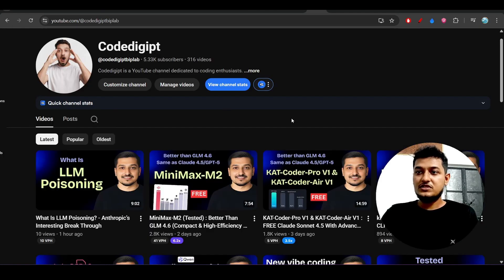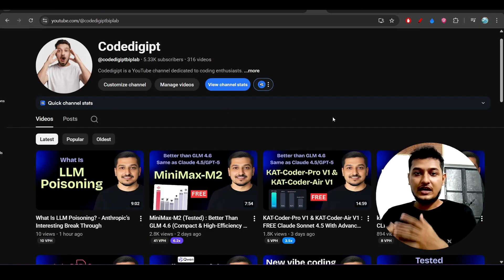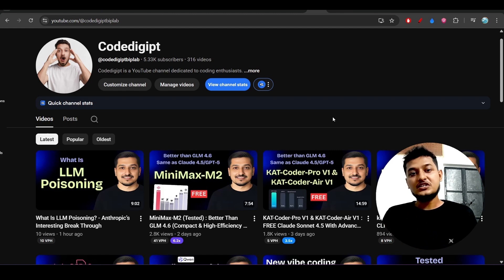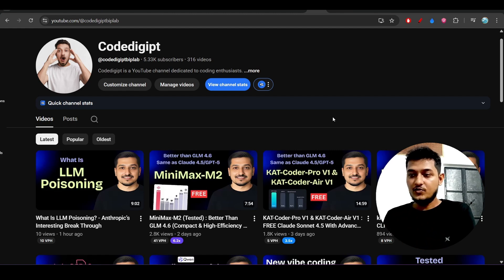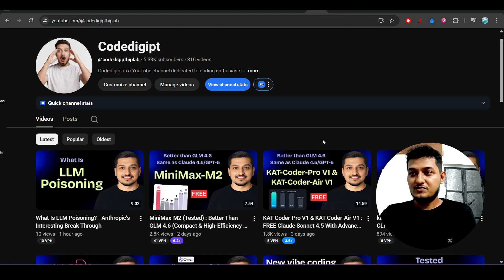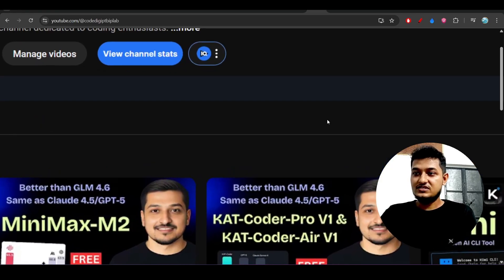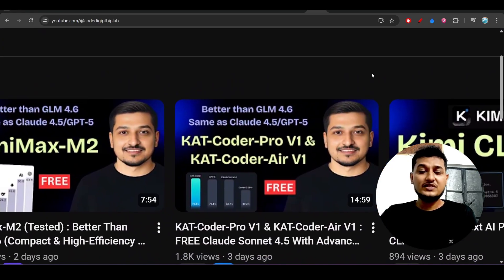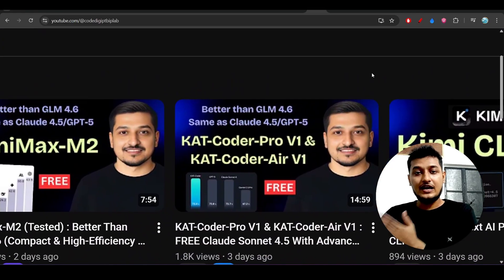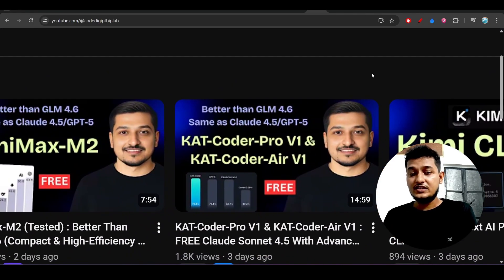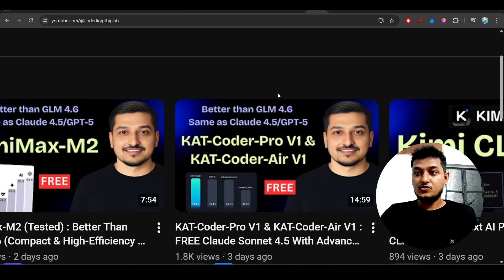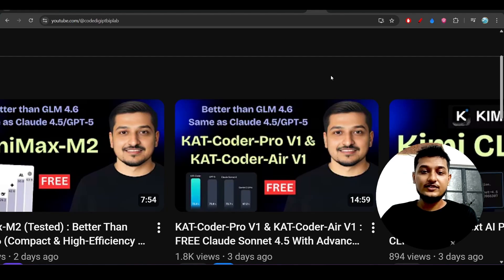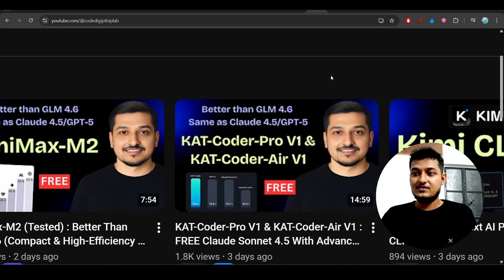I have shown you that Claude Haiku 4.5 is charging one dollar for the input and three dollars for the output for one million tokens, but this CatCoder is giving the best performance than the Claude Haiku 4.5 also. If you see this video, I have already shown you that how it is giving the best performance. The full setup I have told you.